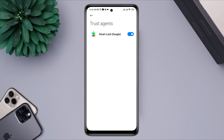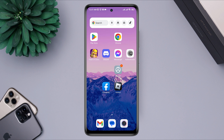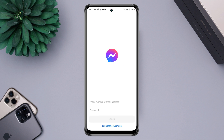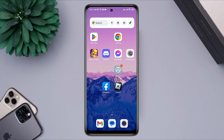Now if you disable the Smart Lock on Google, it will no longer show you the Smart Lock when you open your Messenger apps. This is how you can disable the Smart Lock feature for your Facebook Messenger. I hope this video helps. Please let me know if you have any questions in the comments section. Thanks for watching.